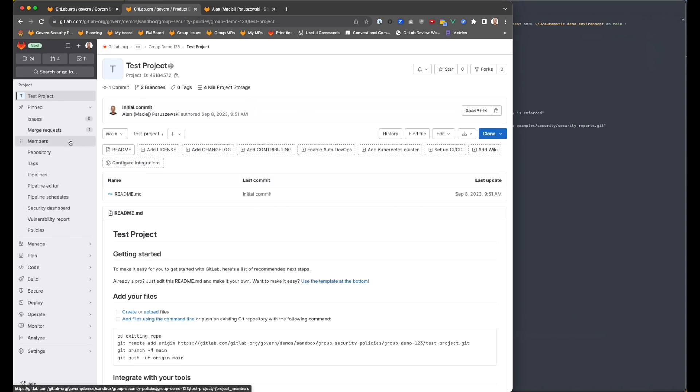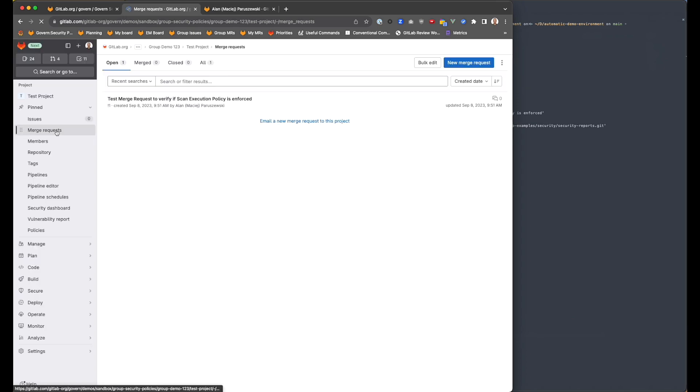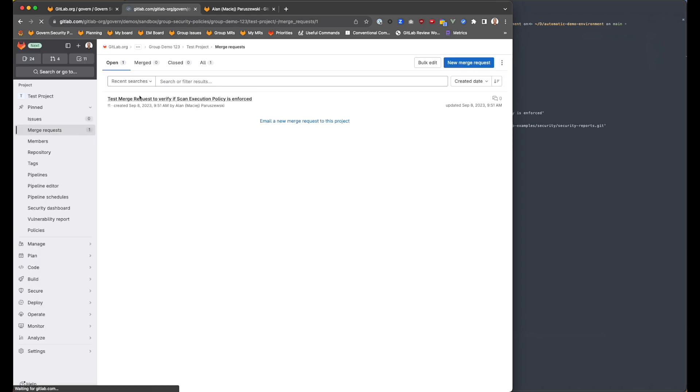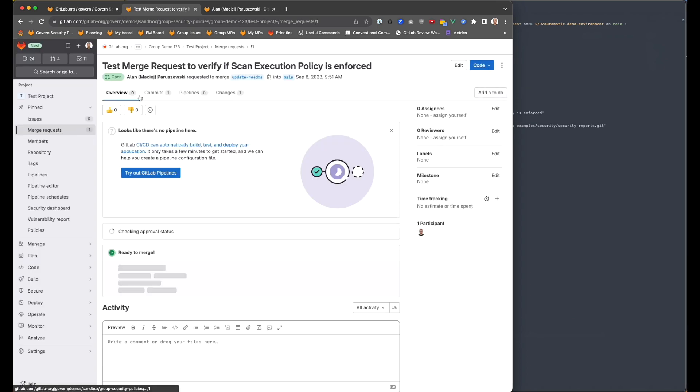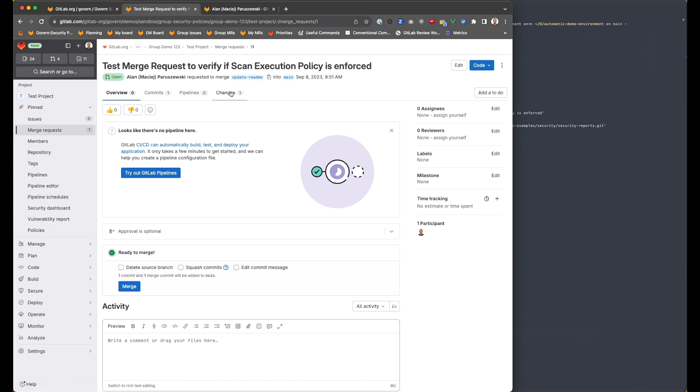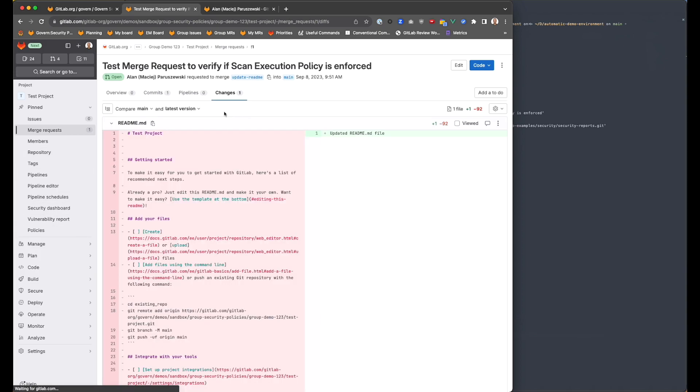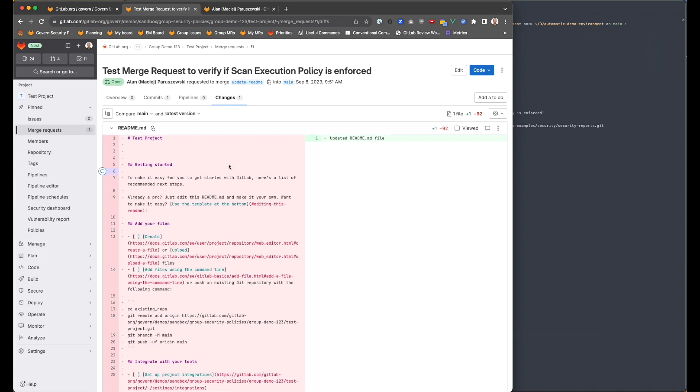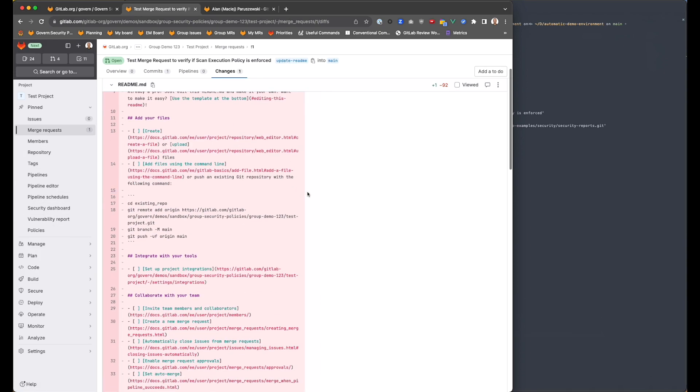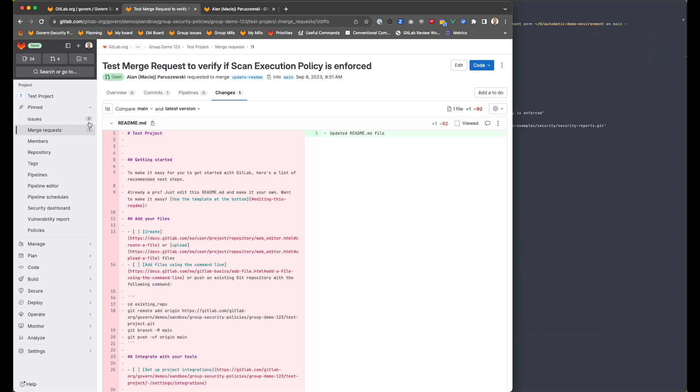As you can see, we already have the merge request here. You can jump and you can see that merge request is there, and that we actually made the change that we wanted.